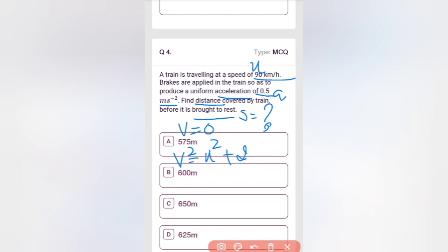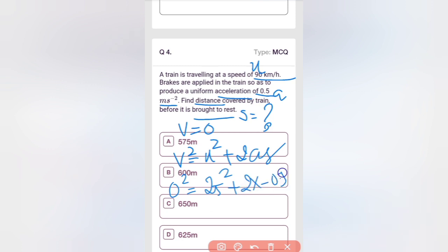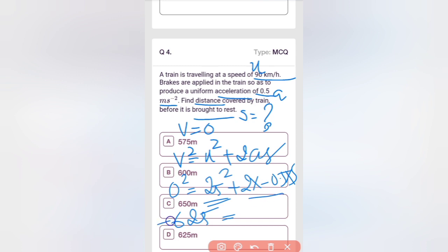Now substituting: v = 0, so 0² = 25² + 2 × (−0.5) × s. Therefore 625 = 2 × 0.5 × s = 1 × s. The negatives cancel, giving s = 625 m. Option D is the correct answer.